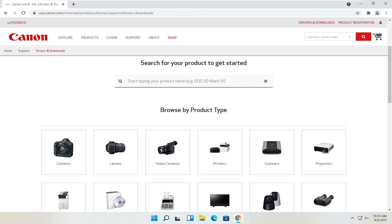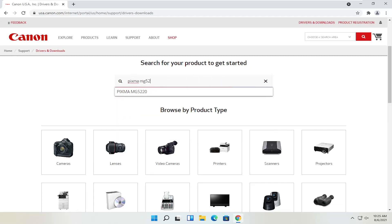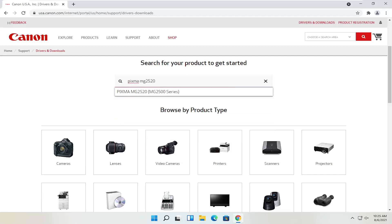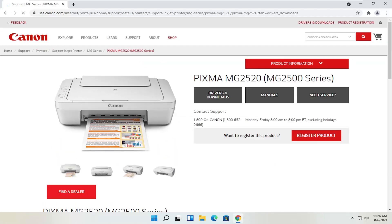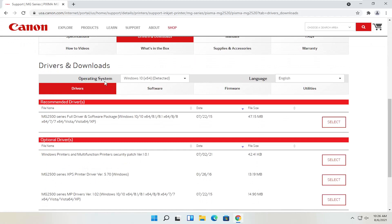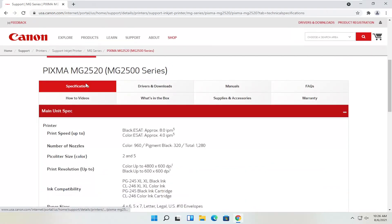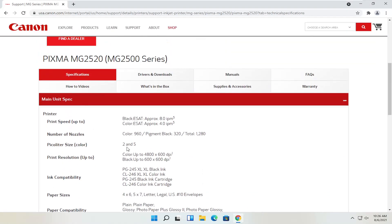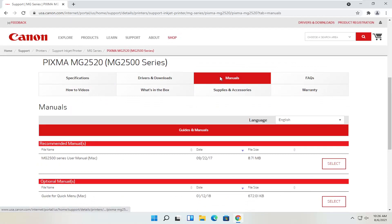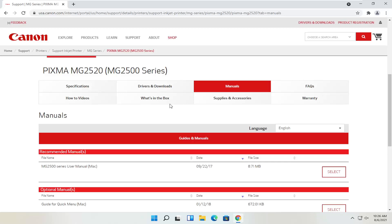I'm going to type into the search field: Pixma MG2520, and select it from the list. You can see underneath drivers and downloads there's a ton of information. You have specifications with information about the printer, drivers and downloads which we'll head to in a moment, and different manuals — it's not a bad idea to download the manual.